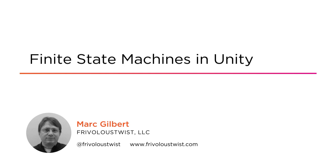I'm the owner and lead developer at Frivolous Twist LLC. We're a small studio dedicated to building our own games. We also provide Unity consulting services to larger firms.